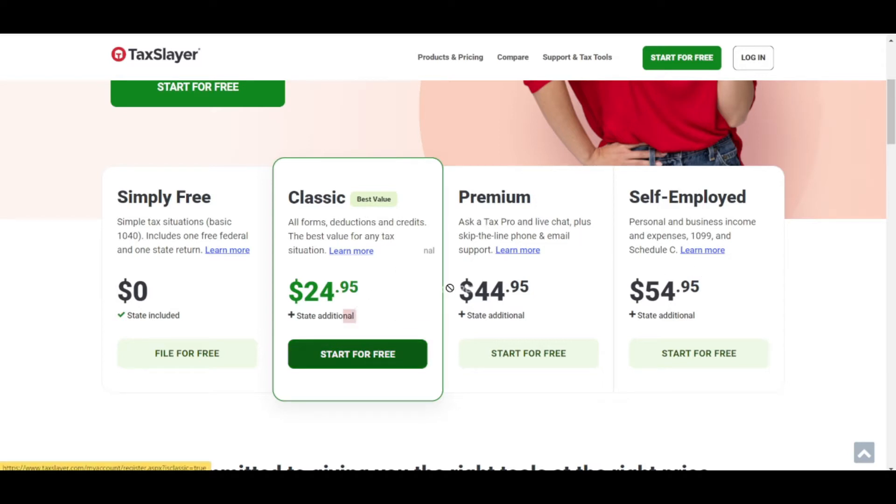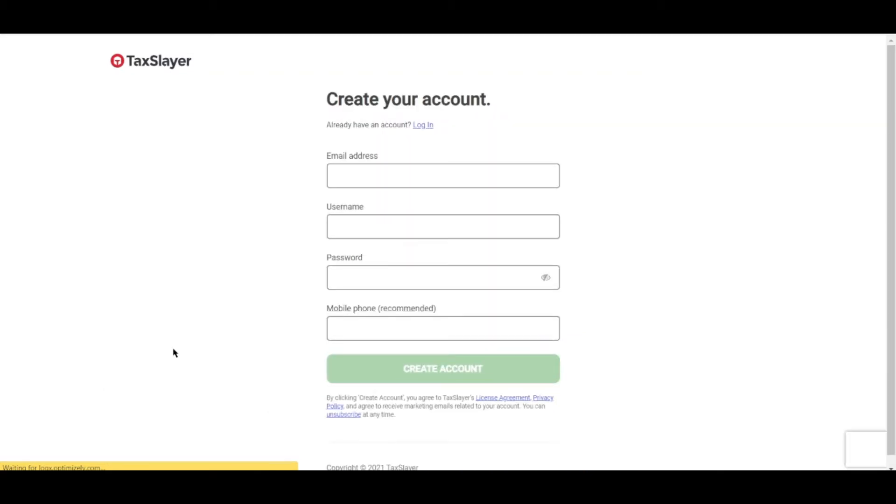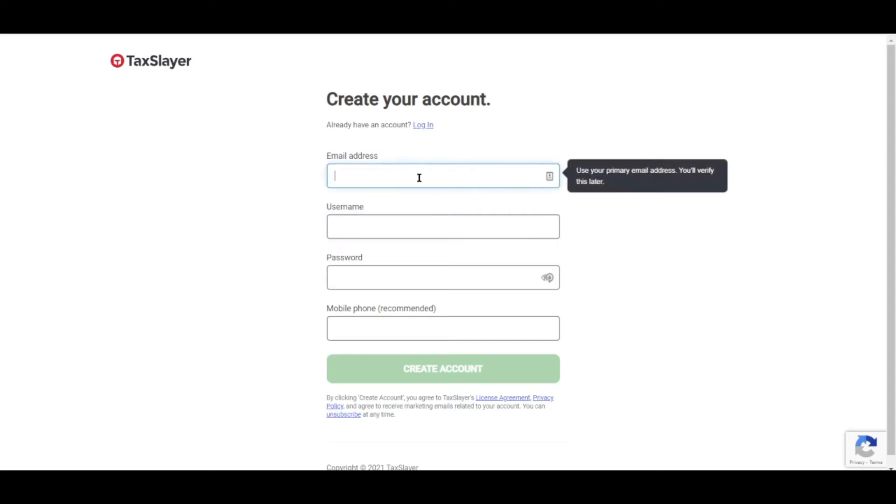TaxSlayer is a top value pick for self-employed filers and a good option for others with straightforward taxes. You start by creating your account. Let's go ahead and input the details it needs from us, starting with our email address.